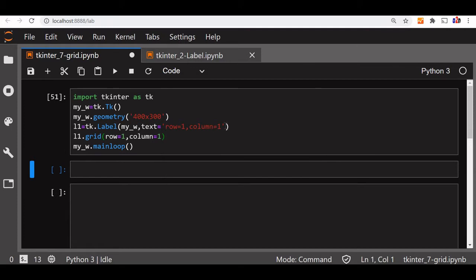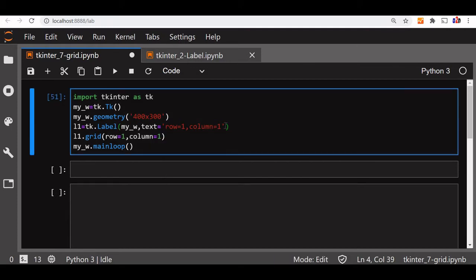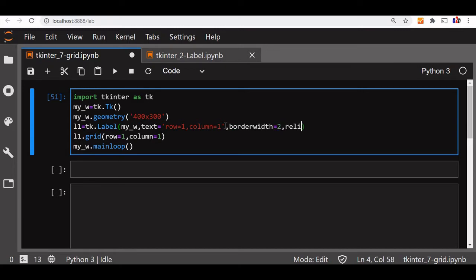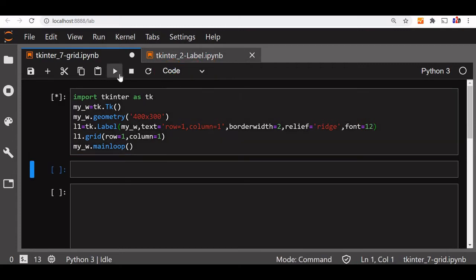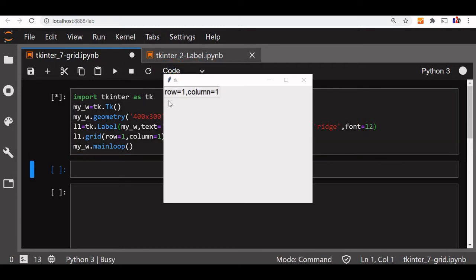Grid row is equal to one and column is equal to one. So, this two will decide where we are placing it at the top left. So let us run this, you can see the display. Now, to make it more prominent, we will add some options here. You can see our video on label to get all the details of this options and what are the values it can get. Now, let us say border width is equal to 2, relief is equal to ridge and let us add some little bit font to increase, font is 12. Now you can see the border clearly, this is what it looks.